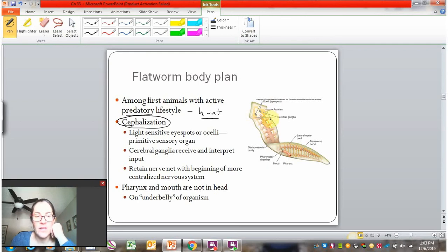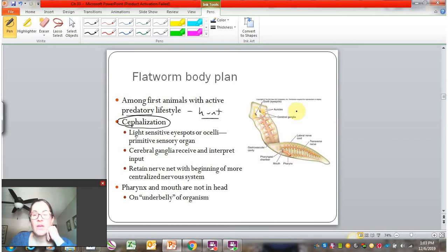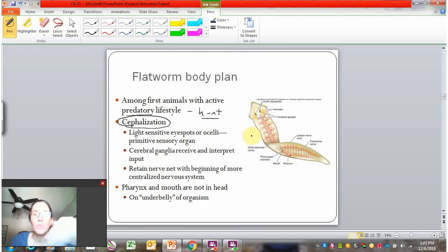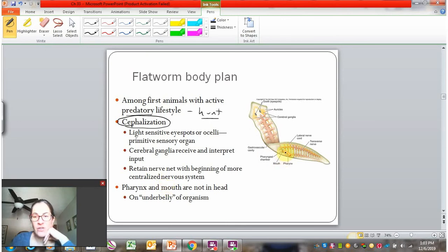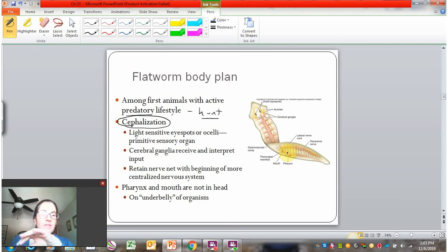They have the same nerve net that we see in cnidarians, but it's starting to be more centralized with a little more central control. The benefit is they can now actually look for food and move towards it. Interestingly, even though they're cephalized with sensory structures, their food-attaining structures are not cephalized. Their mouth and the pharynx that extends to suck on food is on the underbelly of the organism, perhaps because they crawl onto their food and suck on it.